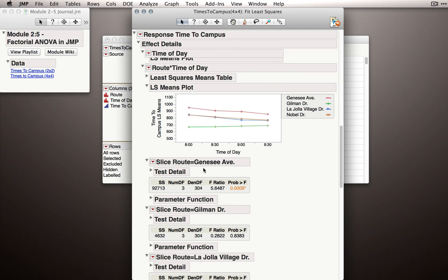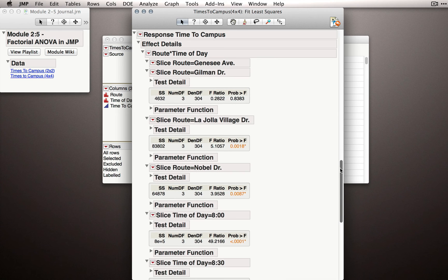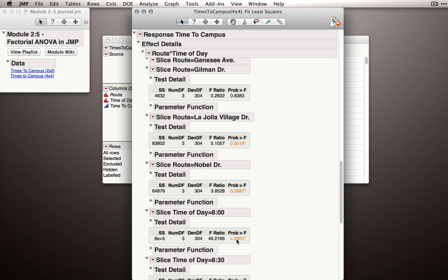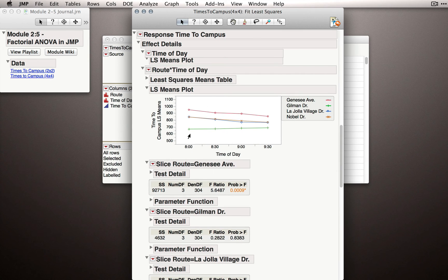Notice that we have the test for every slice. The test at Genesee Drive is the time-of-day effect for Genesee Avenue, and in this case we do have evidence there is a time-of-day effect at Genesee Drive. What about our other slices? Do we think there is a route effect with differences amongst the routes at just 8 o'clock? Scrolling down to our slice at 8 o'clock, we get a p-value less than .0001 — we do have evidence that there is a difference between these routes at just 8 a.m.